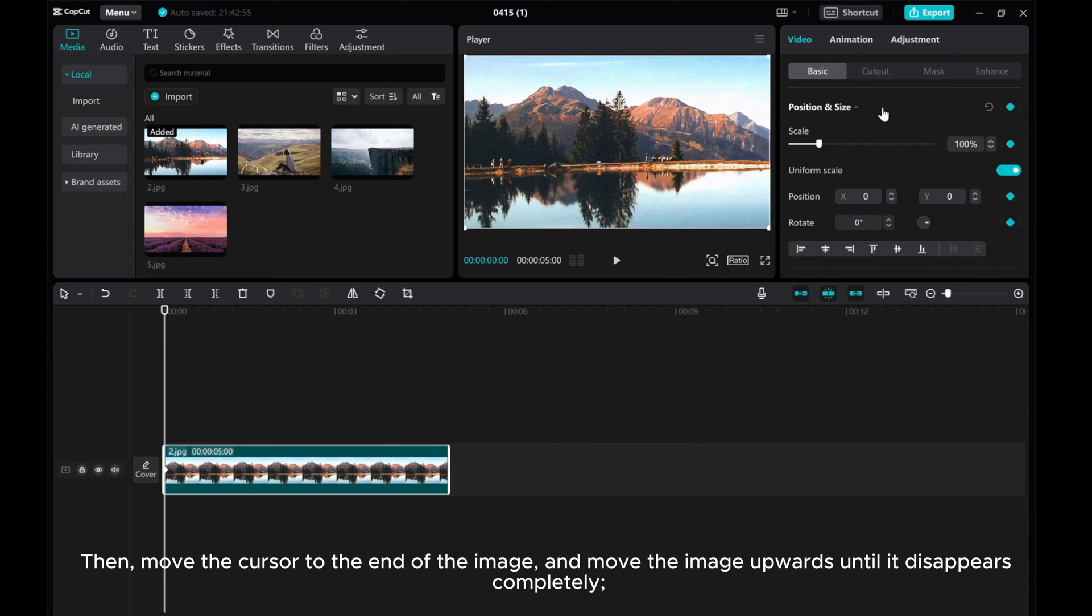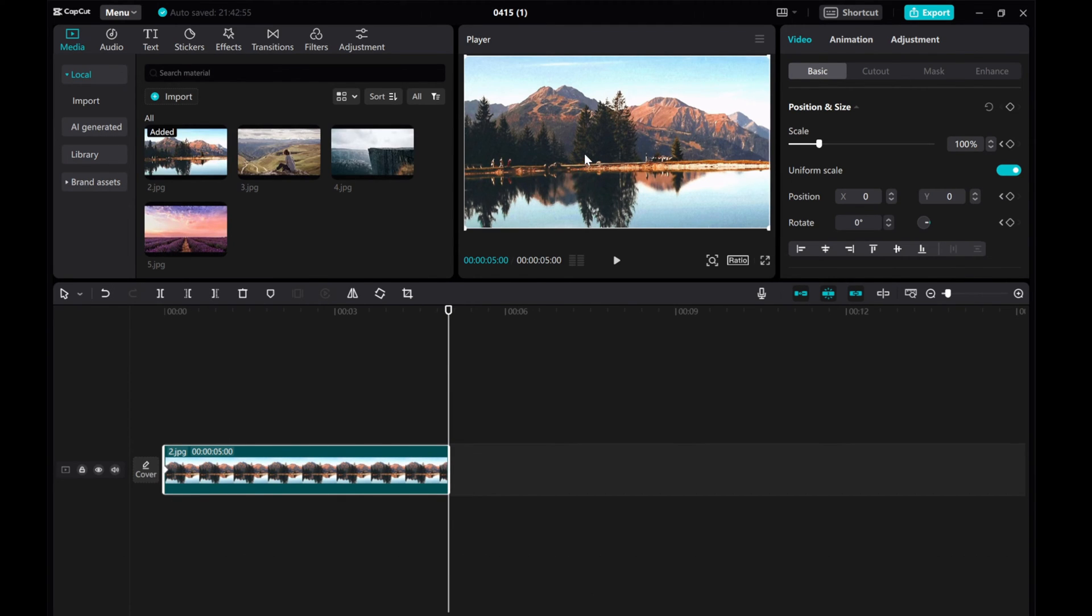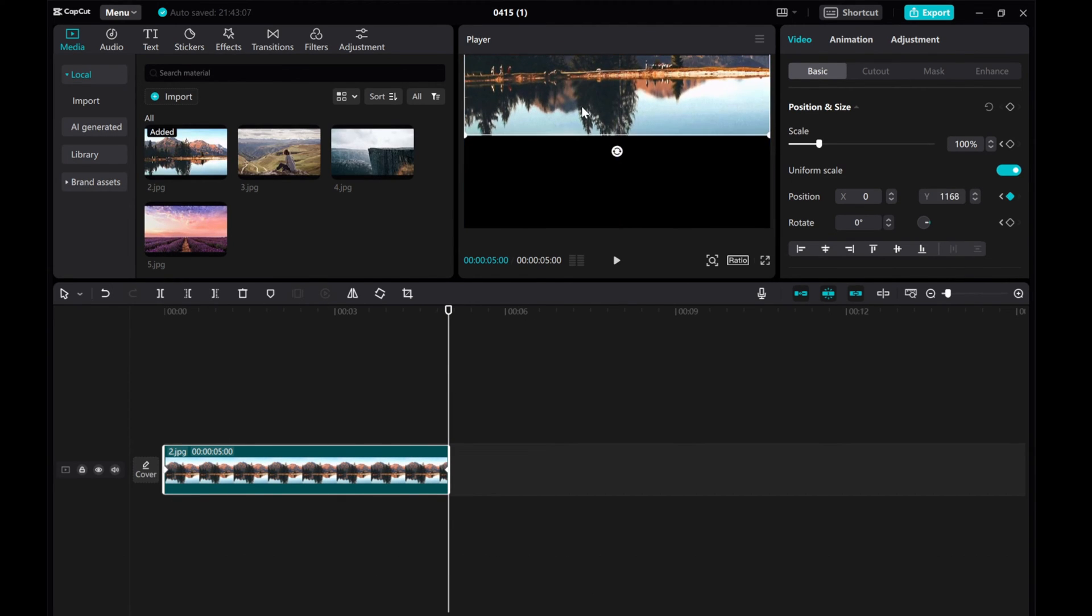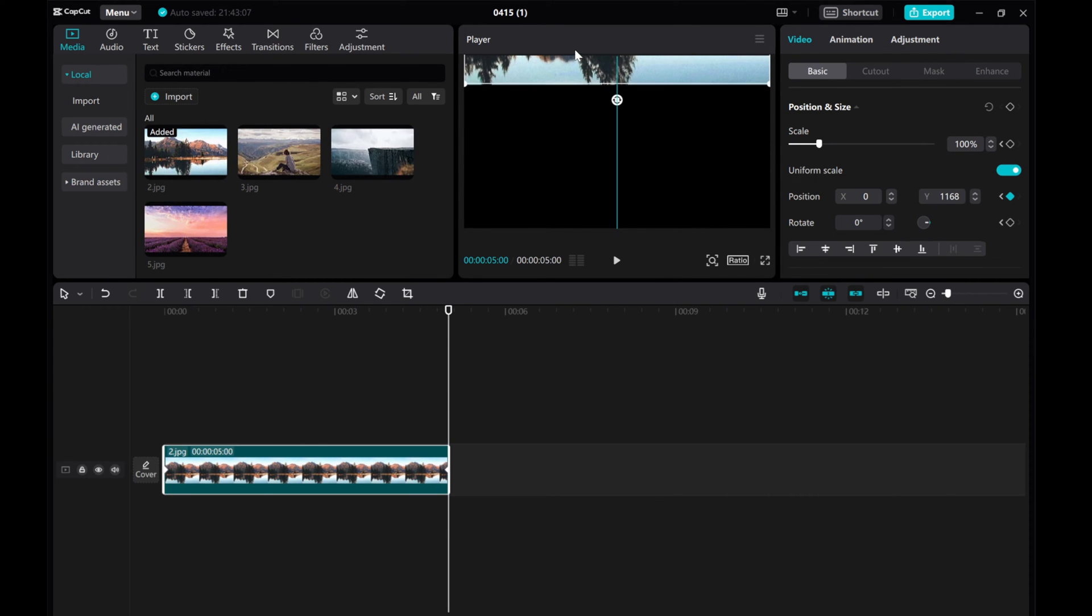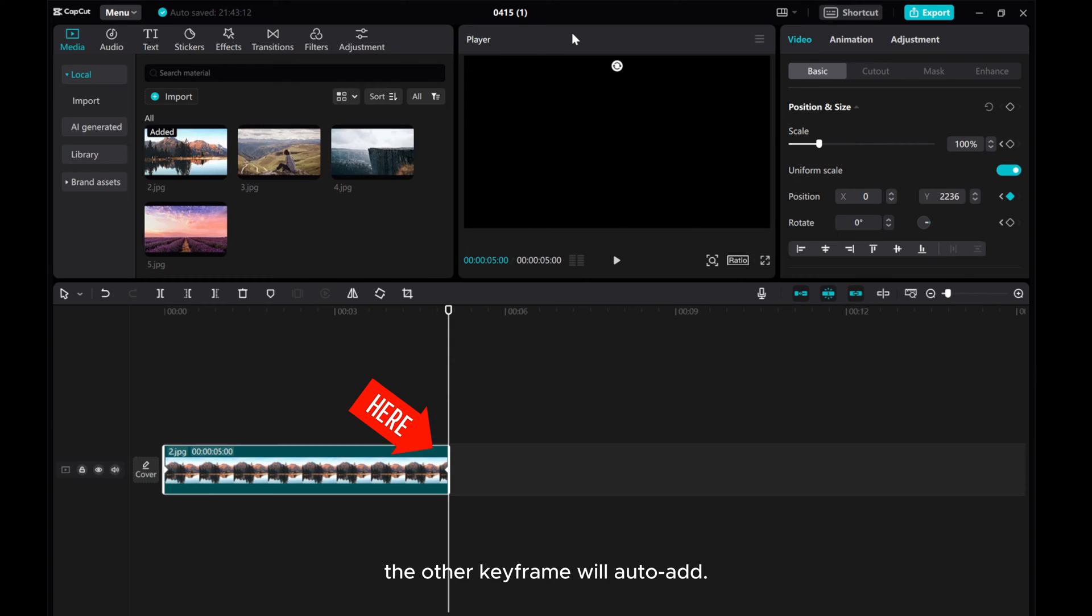Then, move the cursor to the end of the image and move the image upwards until it disappears completely. The other keyframe will auto-add.